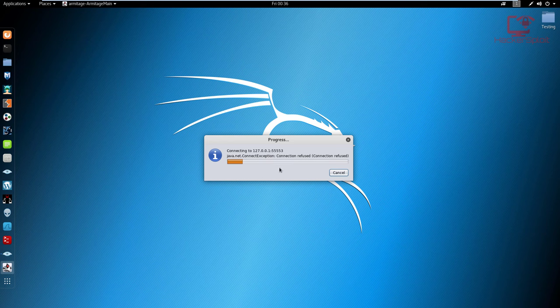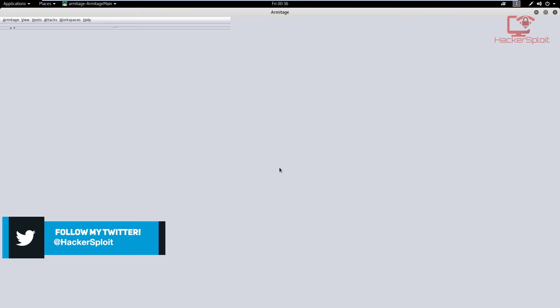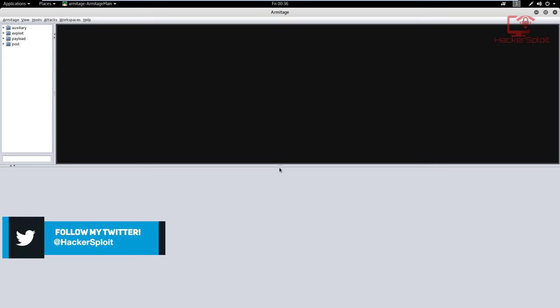The great thing about Armitage, as I said, is that the exploitation process is automated, as well as the setting of hosts, the setting of targets, and vulnerability analysis — it offers functionality like that. And we'll be looking at this when we'll be exploiting our Metasploitable 2 virtual machine.